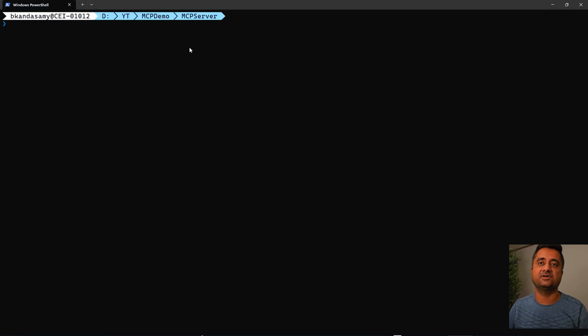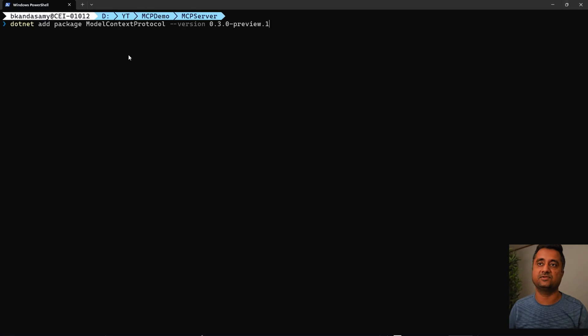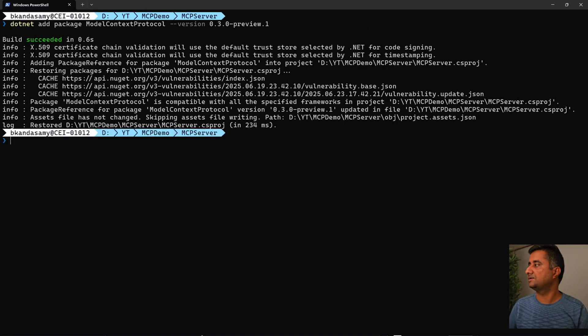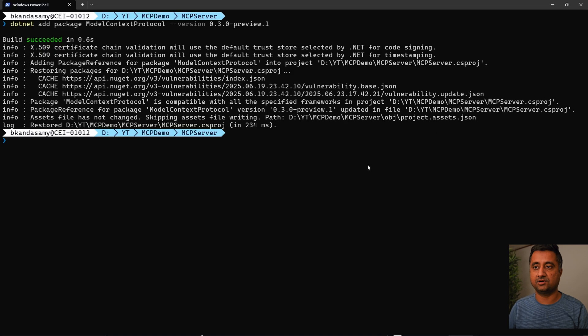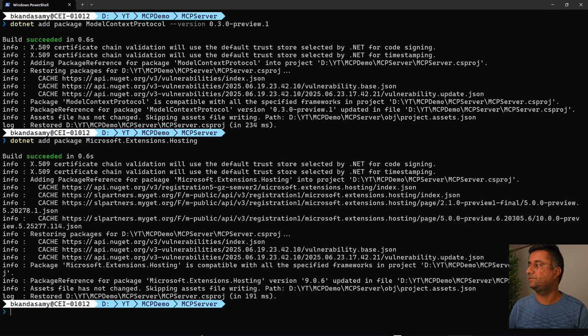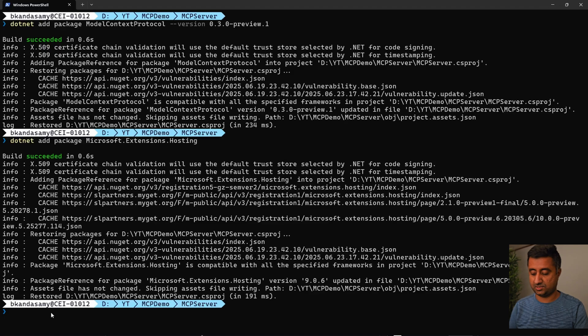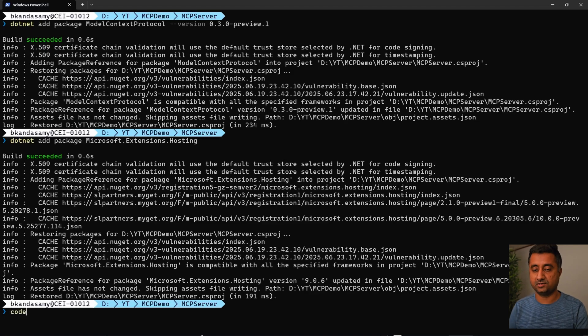Once you navigate into the folder, we need to install the MCP SDK package. Next, I need to install the .NET hosting package. Once I have that, let's open it in code.